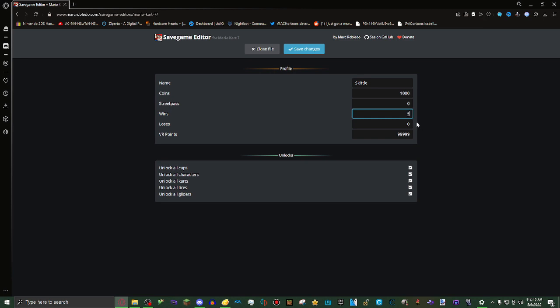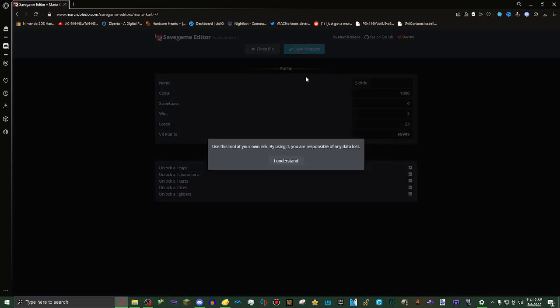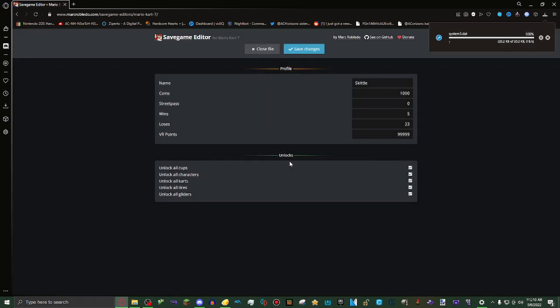Then wins, I'm just going to do 5. Loses, I'm just going to do 23. What you want to do is click on save changes. It'll say use this tool at your own risk. By using it, you are responsible for any data loss. Click on I understand. Then it'll download.